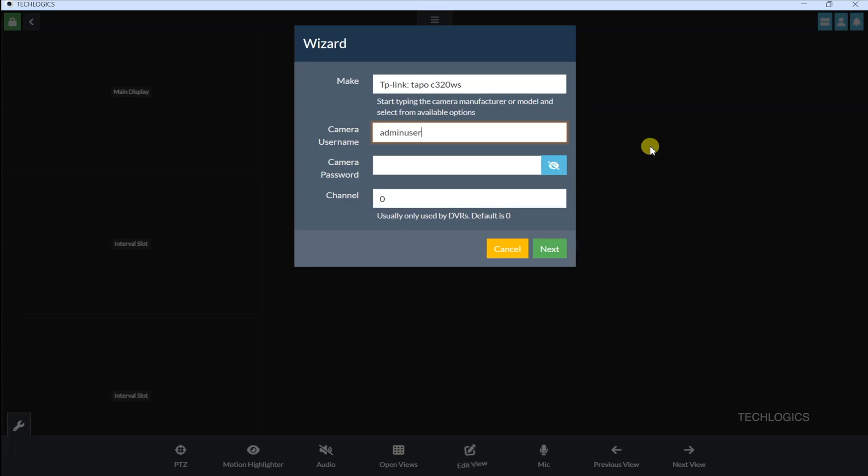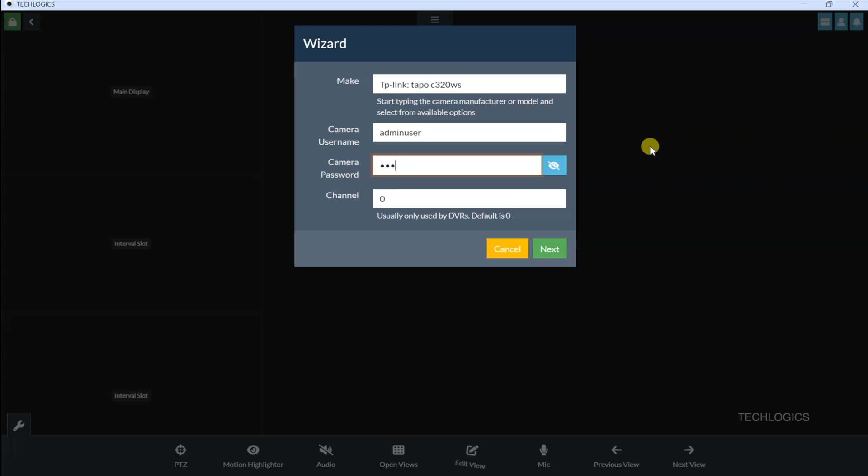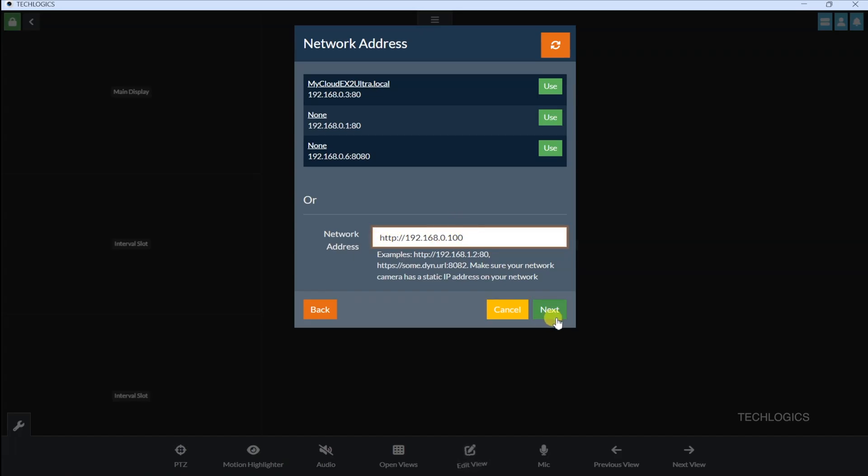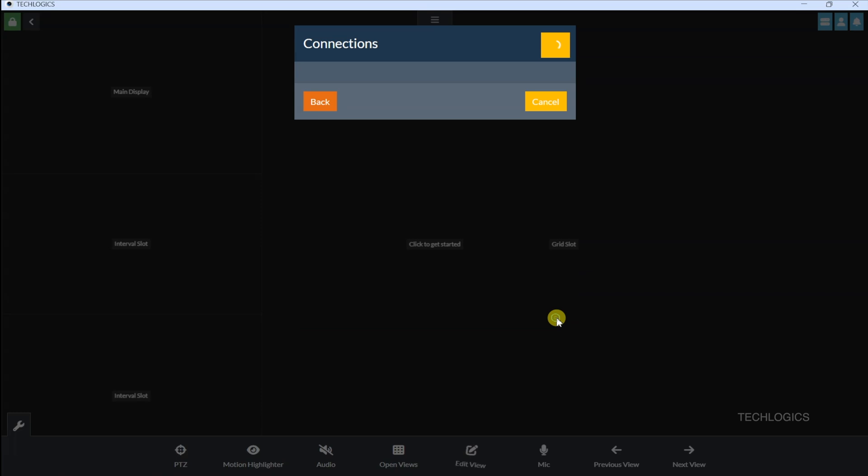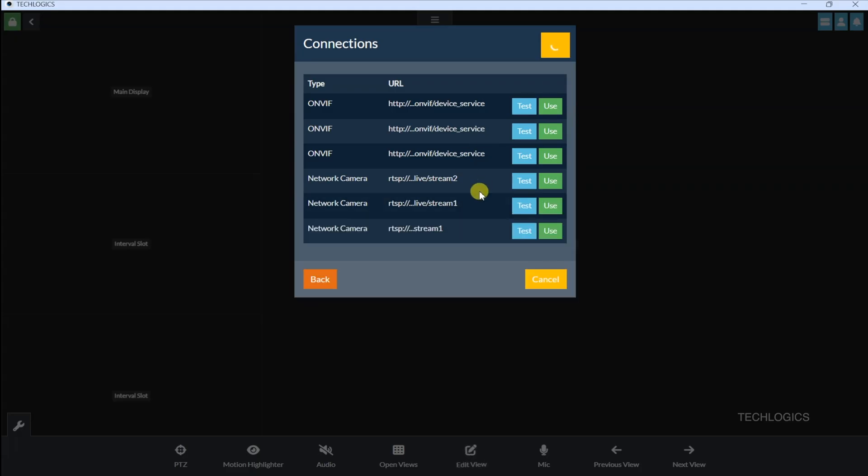The next step brings up a network list showing devices on the same Wi-Fi network as your PC. If your Tapo camera pops up in this list, great, just select it. But if it's not showing, no worries, you can manually enter the camera's static IP address we set up earlier, like 192.168.1.100, into the Network Address field. Double-check that the IP matches exactly, then hit Next to move forward.